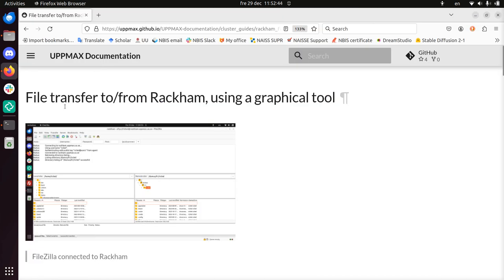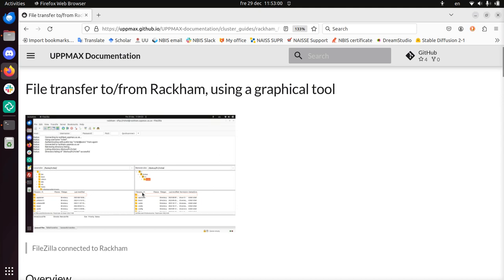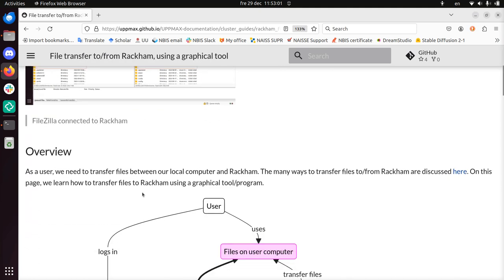Hi, I'm going to show you how to do file transfer to and from Rackham using a graphical tool. Rackham is an HPC cluster maintained by UPPMAX, and I take this page from the UPPMAX documentation. I'll be using FileZilla as a graphical tool. To do this, here's already a screenshot of how that will look like.